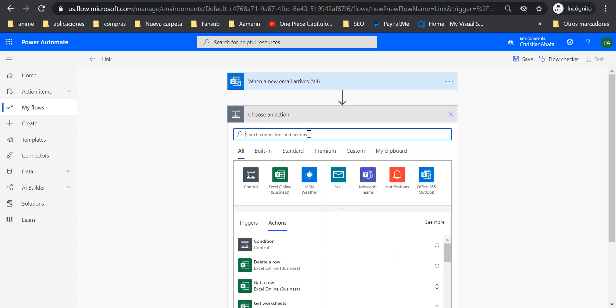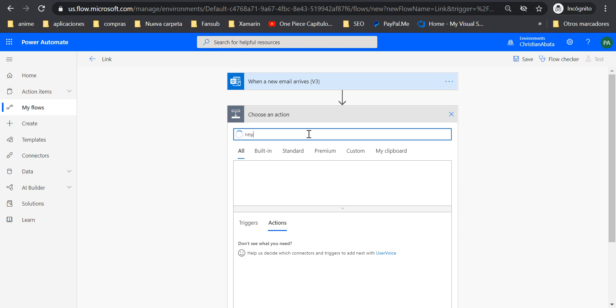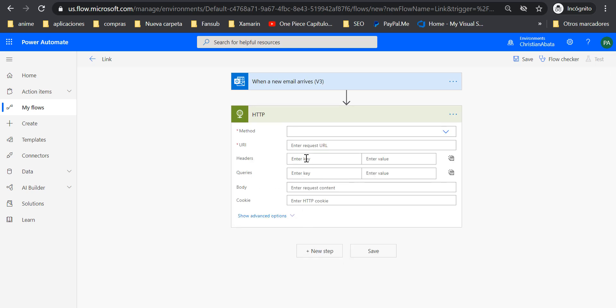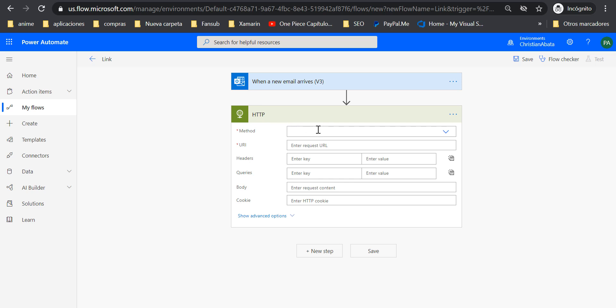For the next step, I'm going to add an HTTP action. Remember that this kind of actions are premium and requires a special license, so please be careful about that.